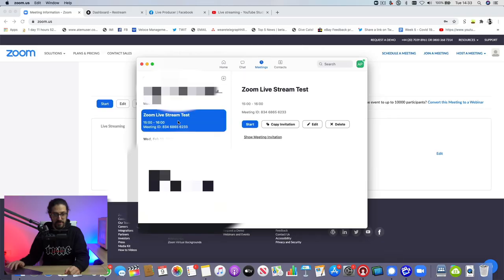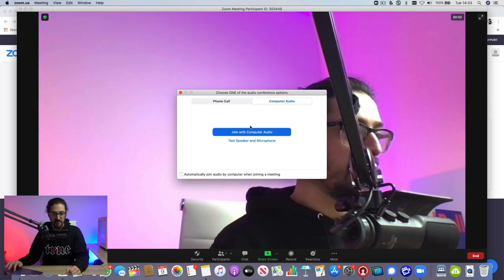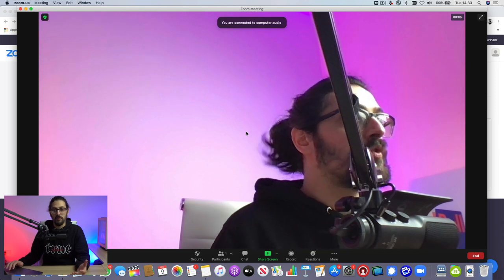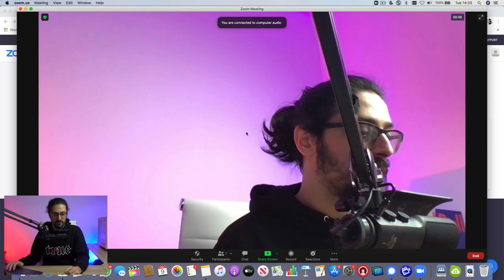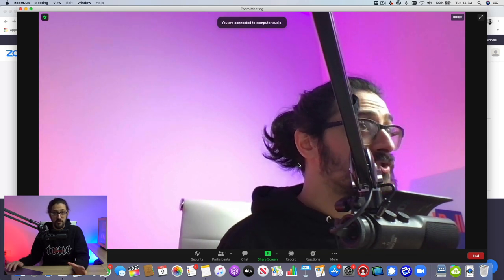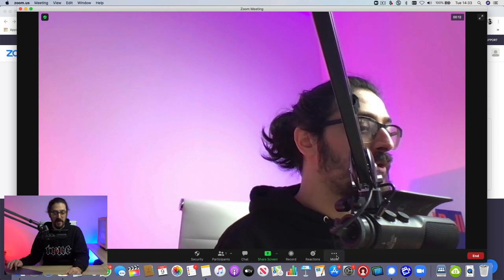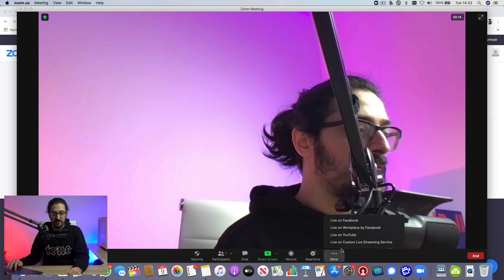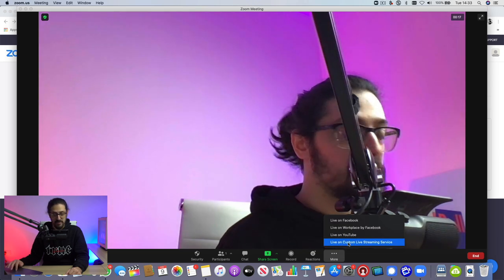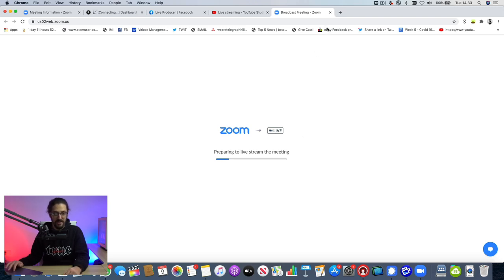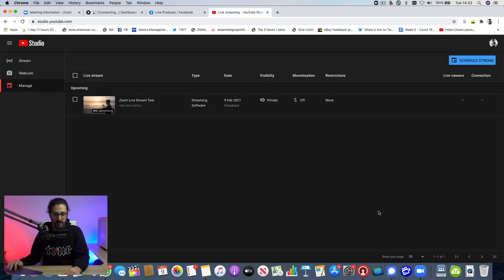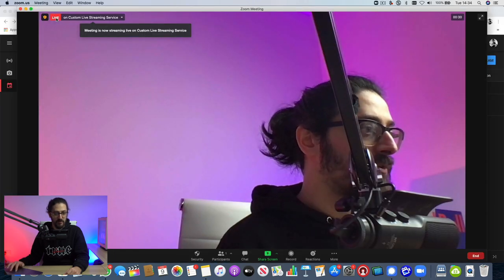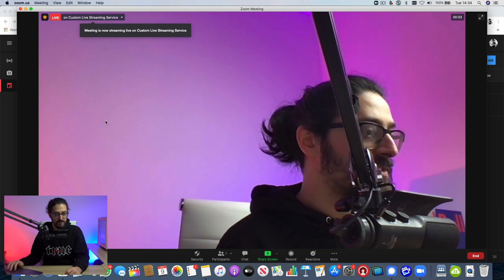We can now test it out. So I'm going to launch Zoom here, and I'm going to start the session, the Zoom live stream test session. And I'm just going to use my standard Mac webcam here, join with my computer audio, as you would normally do on a Zoom call. And to start live streaming from Zoom to Restream, super simple. Just click the three dots, the more button down in the bottom, and then click live on custom live streaming service. That will open up a little preparation page. As Zoom gets ready to live stream, you can actually close that and go back to Zoom. And you can see it in the top left-hand corner, it says live on custom live streaming service.